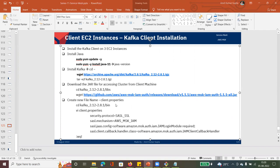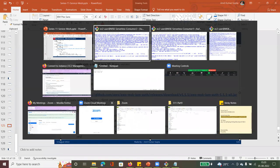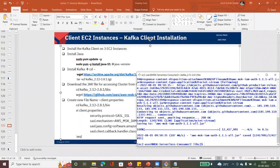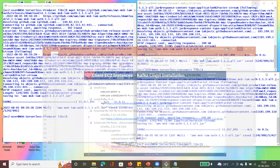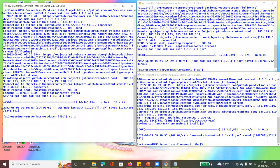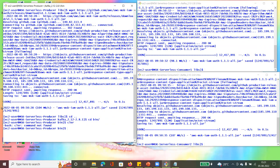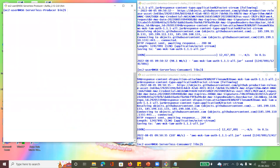Go into the bin folder: cd bin. You can see we are now in the bin directory.